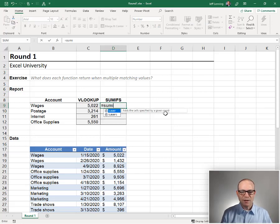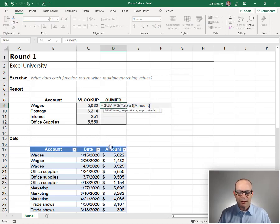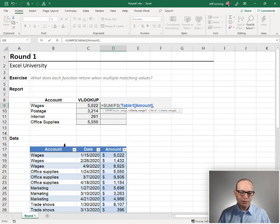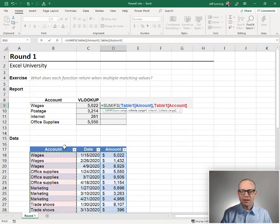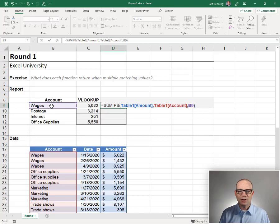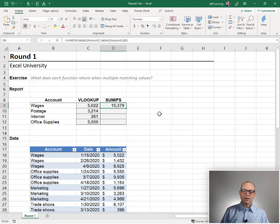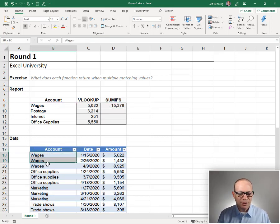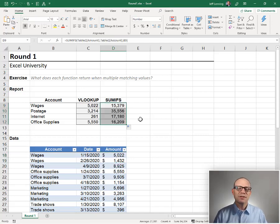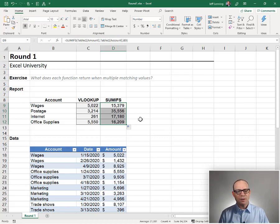Let's see about SUMIFS. Equals SUMIFS. We want to add up the amount column, but we only want to include those rows where the account column is equal to our account. Close function, enter. Interesting — 15379. Wages, 15379. So what does this tell us about SUMIFS? This tells us that it returns the sum of all matching rows.